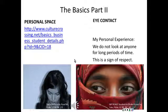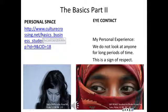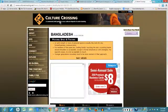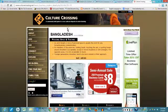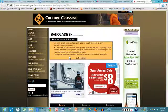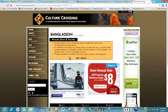Basics part two: personal space. I have a hyperlink — I put in the website address here, so I'll click on that and it will take me to Culture Crossing, which is where I got my information on Bangladesh. I'm not going to read this, but I'll highlight the points — talking about how an arm's length or more personal space is usually how they communicate formally in business situations.